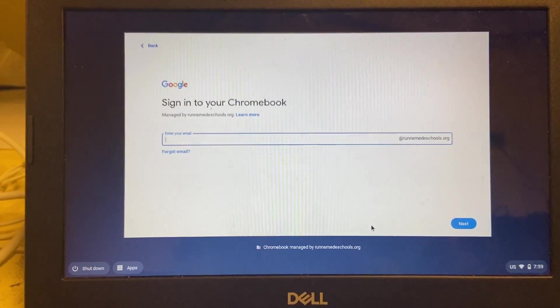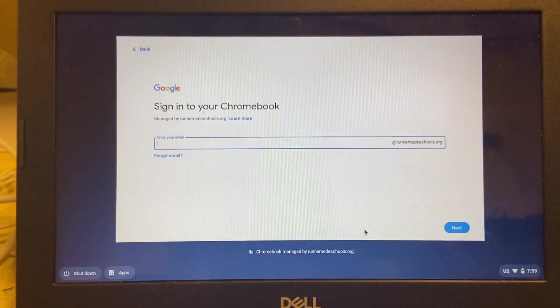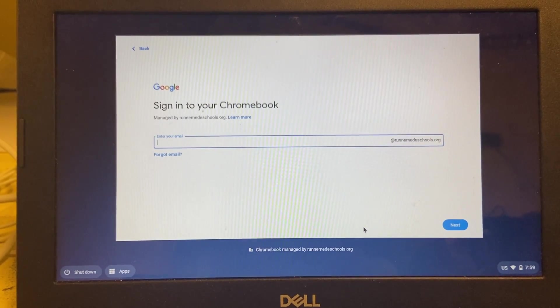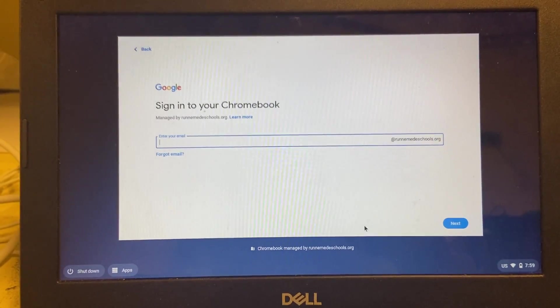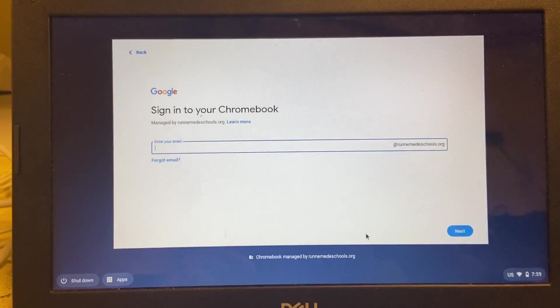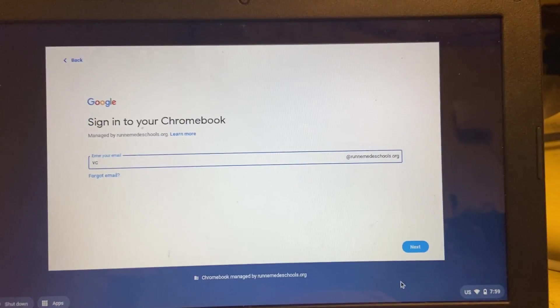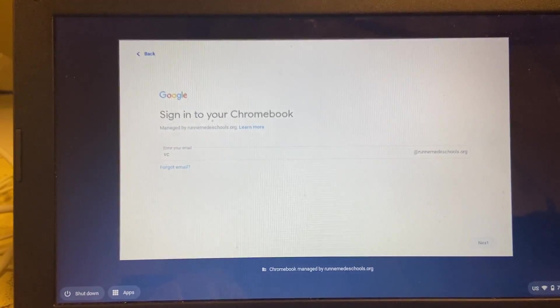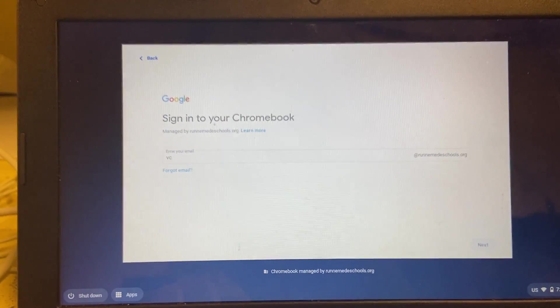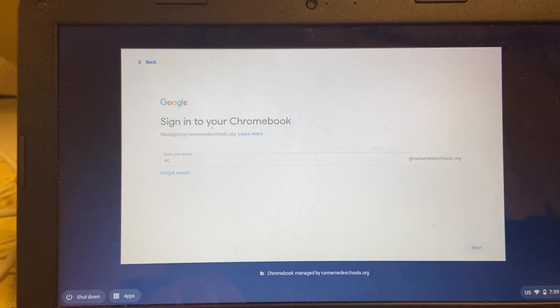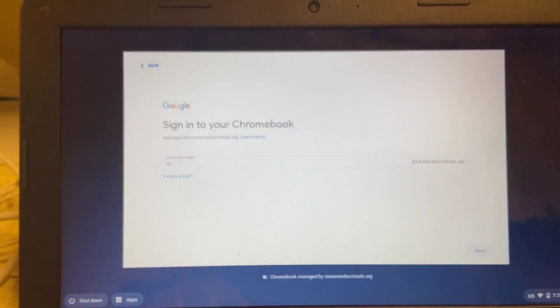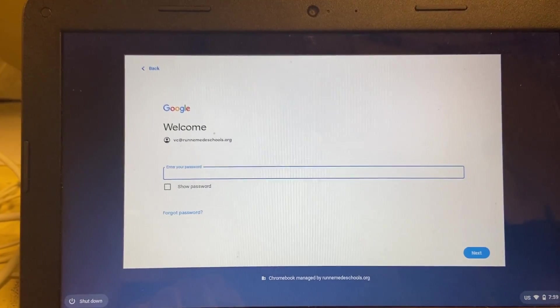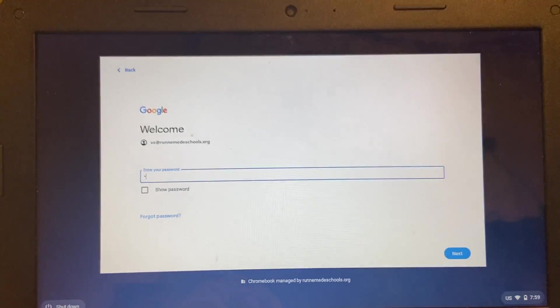Now it's asking me to log in to the Chromebook or sign into the Chromebook with a different account. So if I just type my account here, it's going to look for me, and then I can...